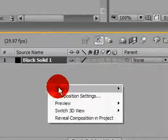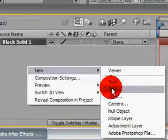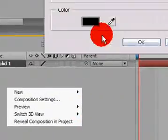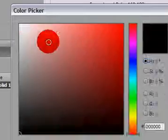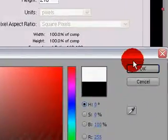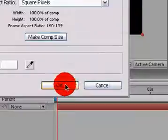And then again, make another solid, only make it white. Okay, okay. There.